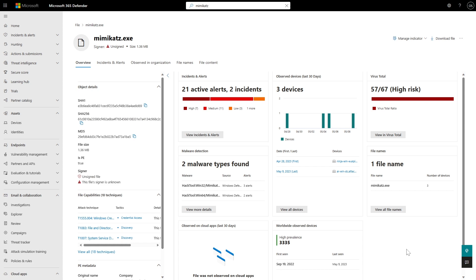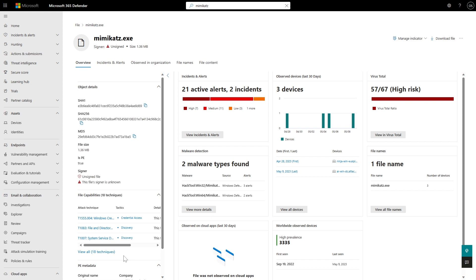This is the new file page with a new design and lots of new capabilities. This is Mimikatz — it's unsigned, and I can see the file size right away. We have all the information we used to have on file metadata, but there's a new section here that is super interesting called File Capabilities.